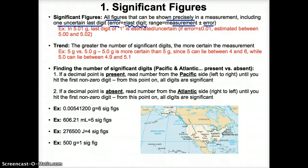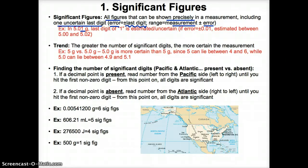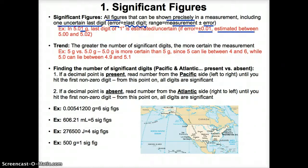For example, in 5.01, the one in the hundredths place — the last digit — is the uncertain or estimated digit. Based on our rules, the error of the actual measurement here is plus or minus the digit in the hundredths place of one. So if the error of the measurement here were plus or minus 0.01, then 5.01 grams will be estimated from a range of 5.01 plus or minus 0.01, or estimated between 5.00 and 5.02.